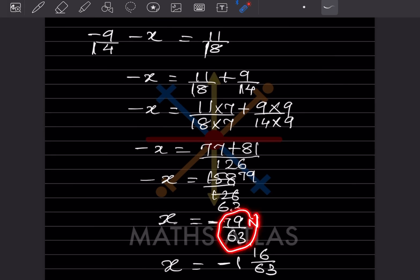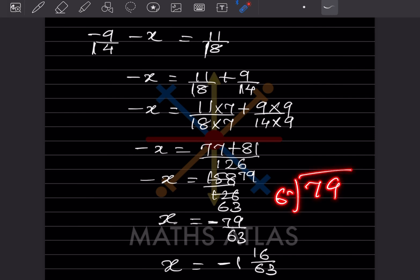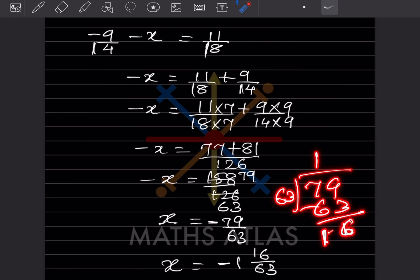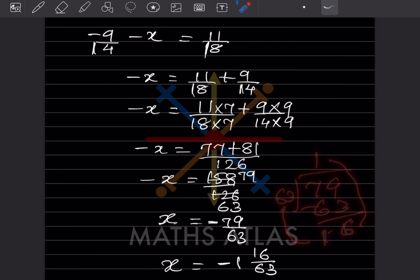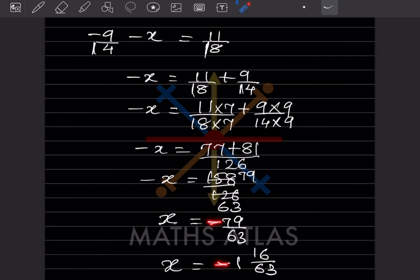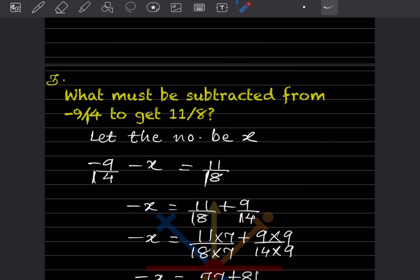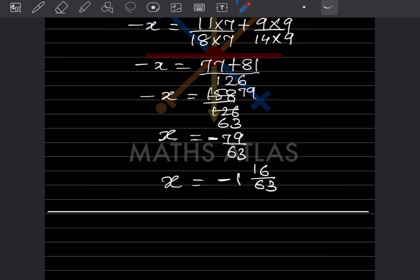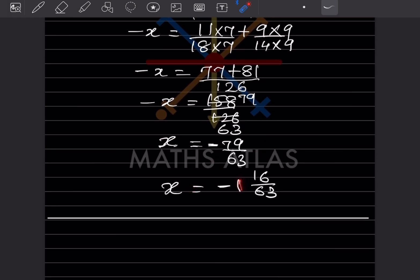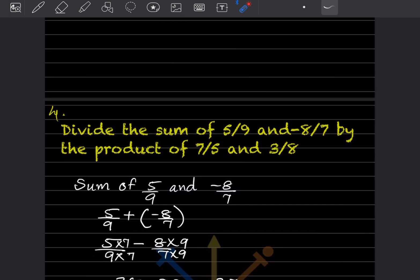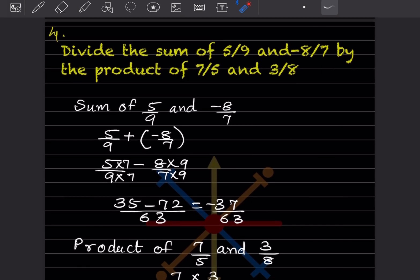When minus 1 goes to the other side it gets divided, giving x equals minus 158 by 126. Simplifying by 2, that is minus 79 by 63. Since the numerator is bigger, this is an improper fraction: 79 by 63 equals 1 integer with remainder 16, so that is 1 and 16 by 63. Therefore x equals minus 1 and 16 by 63.